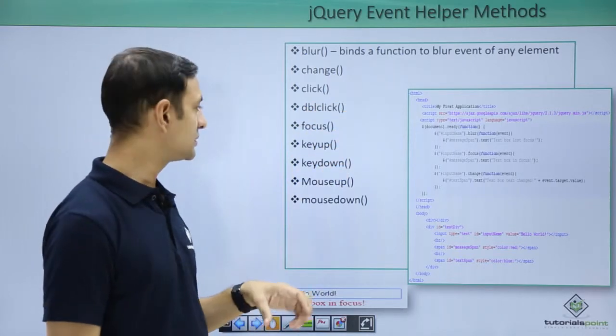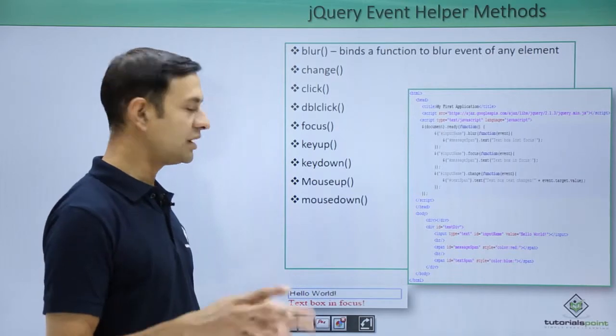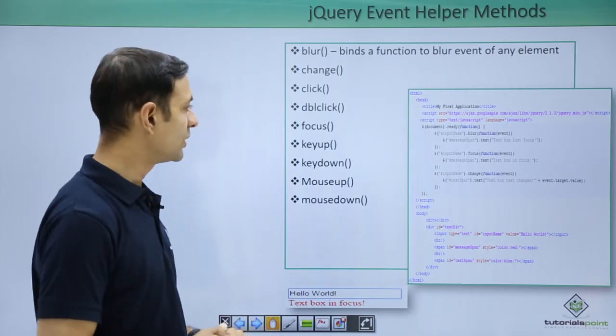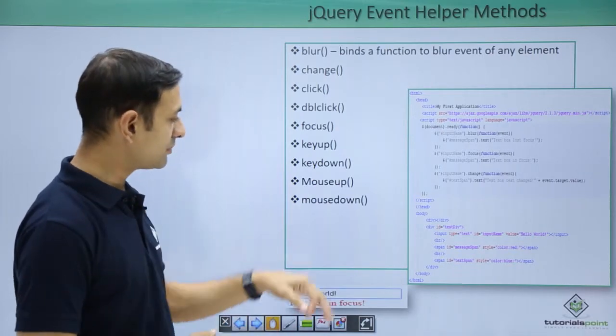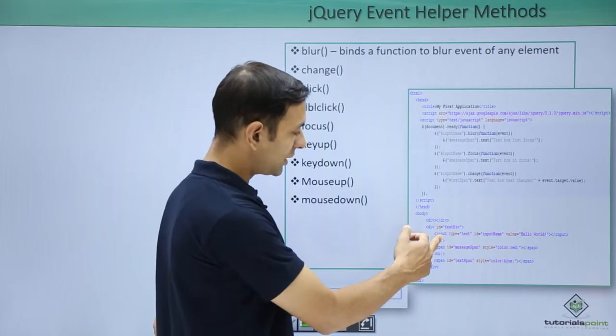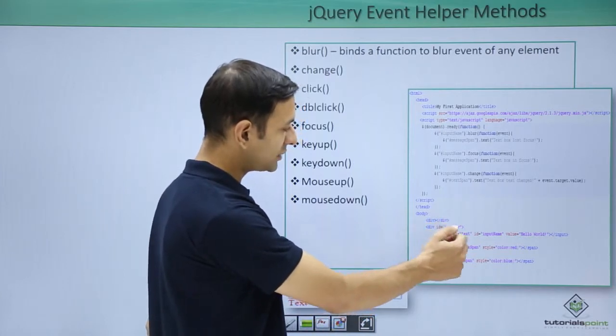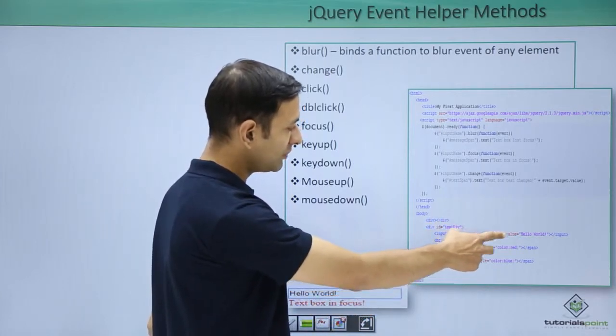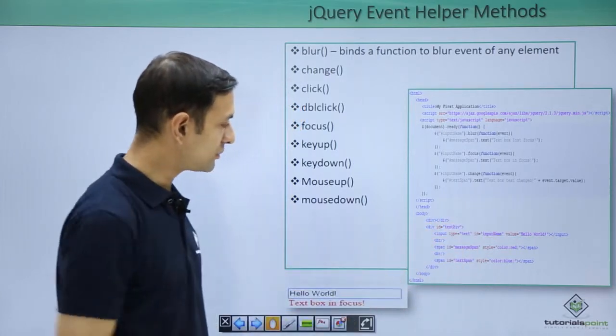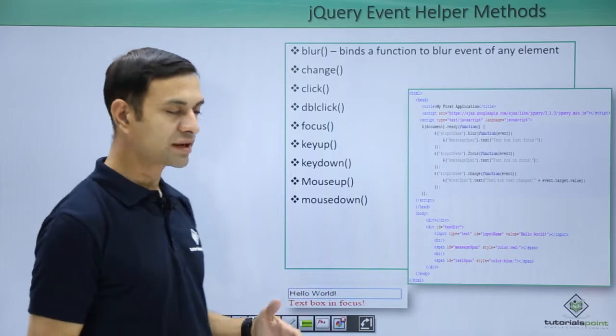Key up handles when key is up, key down when key is down, mouse up when mouse is up, mouse down when mouse is down. Let's see the example. We have our DOM like input type text, input name, hello world. We have a message span, we have a text span.